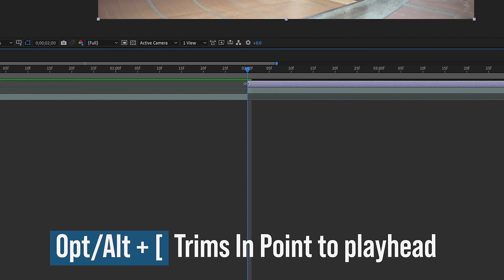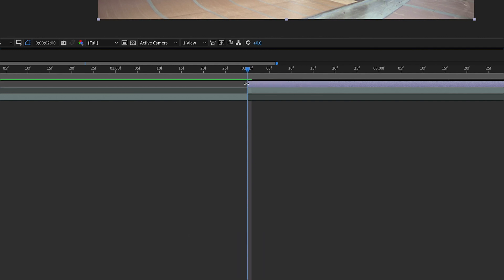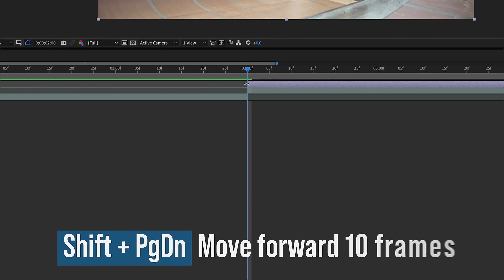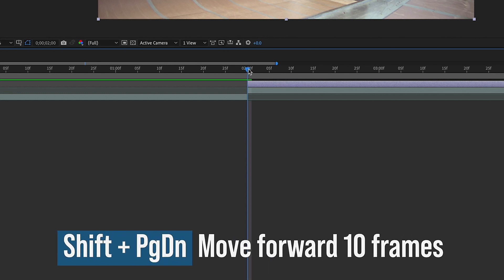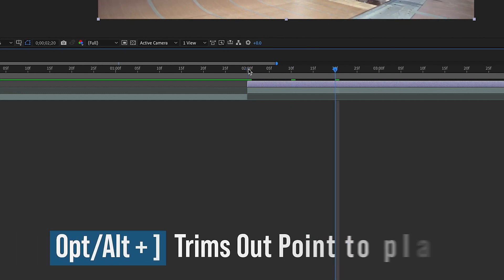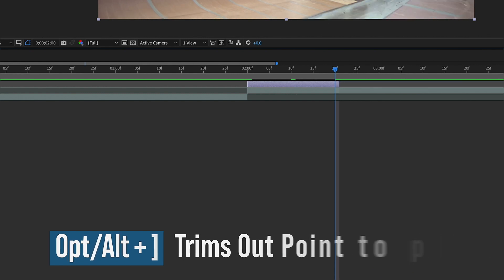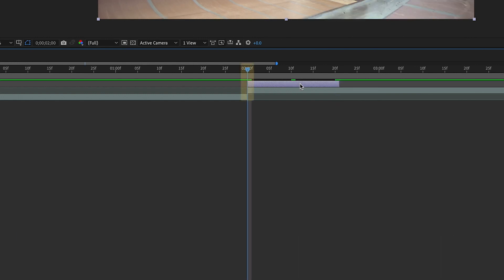This is going to be a 20-frame animation, so Shift Page Down one, two times to go forward 20 frames, and then Alt or Option, click your right bracket to trim your outpoint to where your playhead is. So let's move our midpoint right here to where these two clips meet.